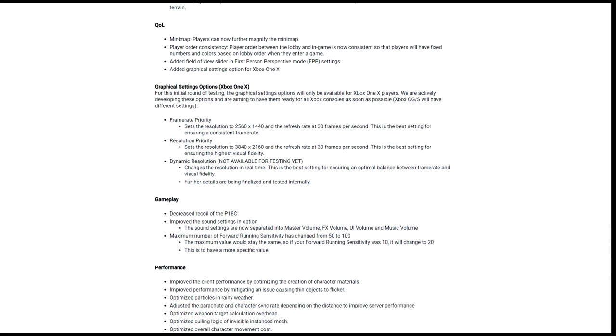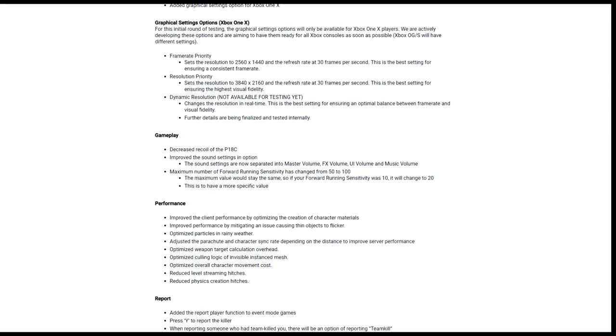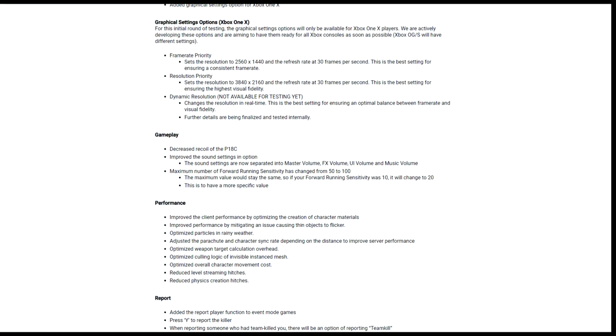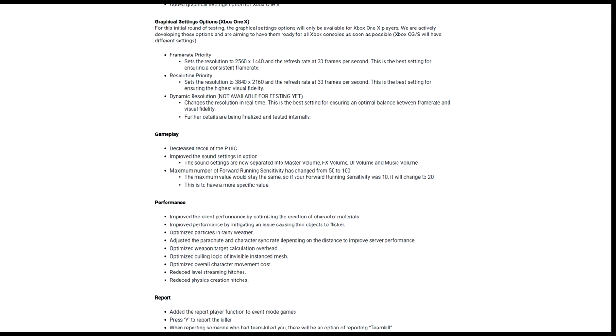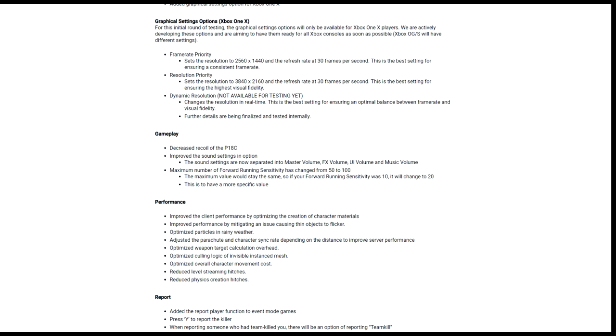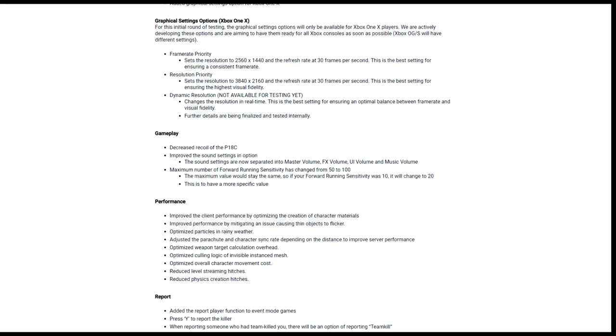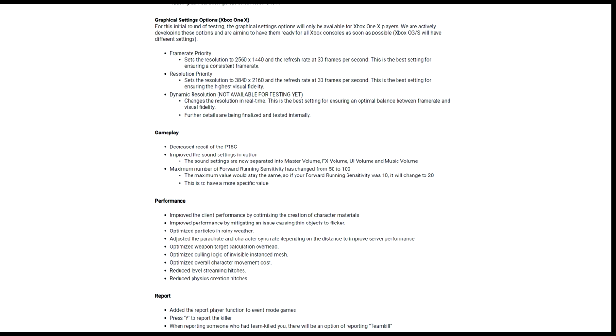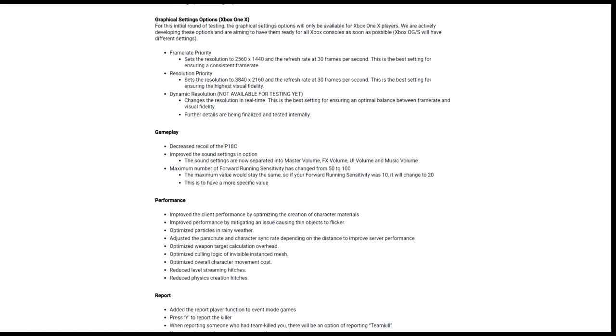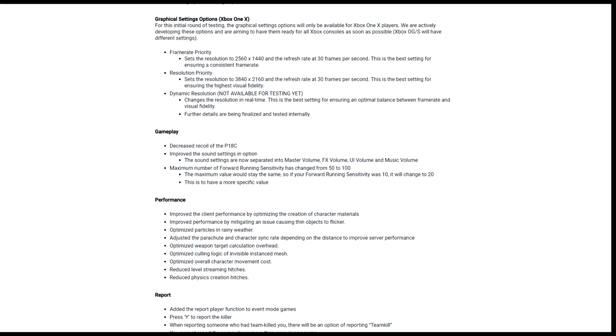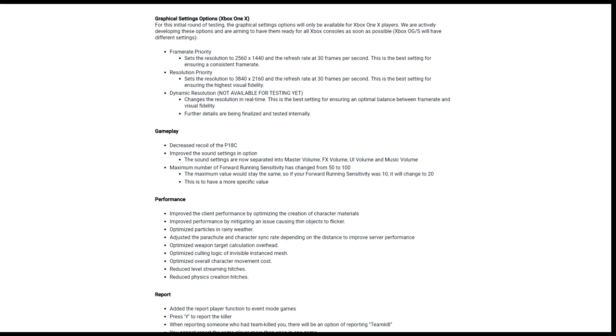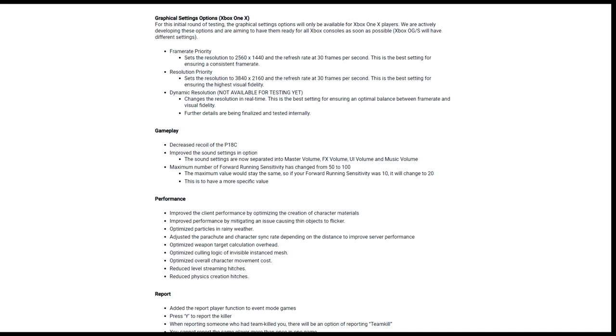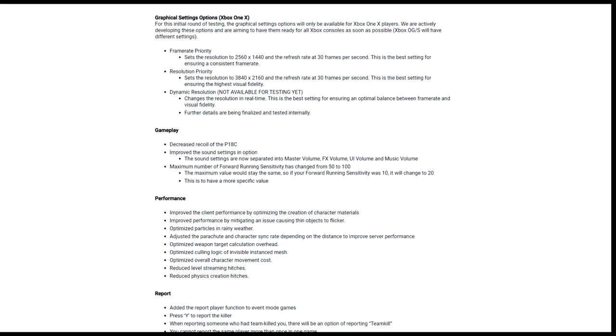And then some quality of life things - the minimap, players can now further magnify the minimap. Player order consistency: player order between the lobby and in-game is now consistent, so players will have fixed numbers and colors based on the lobby when they're into a game. Not sure what that means. Added field of view slider in first person. I don't play FPP, so that won't bother me.